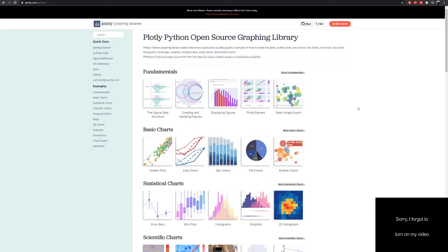Hello and welcome to this third video tutorial of Dash and Plotly. In this video we will be including visualizations to our previously built Dash tables.